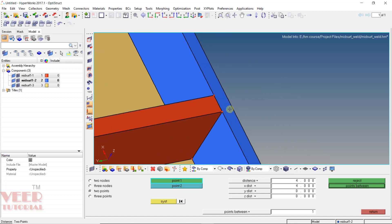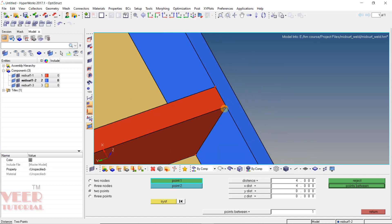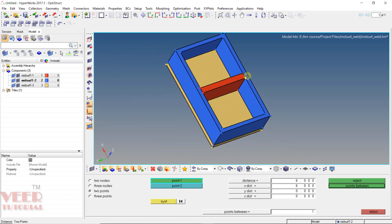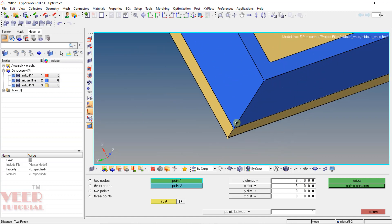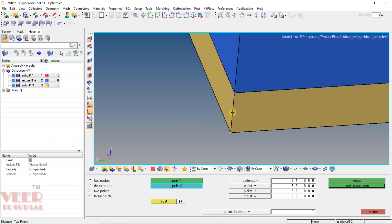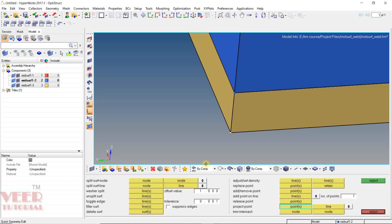Now I will go to the next sheet, and the thickness of that sheet is 6 mm. Similarly, if I go to the bottom sheet, from this point to this point it is 5 mm. So all three sheets have different thicknesses. Now we will learn how to assemble them and how to do meshing in these types of situations.